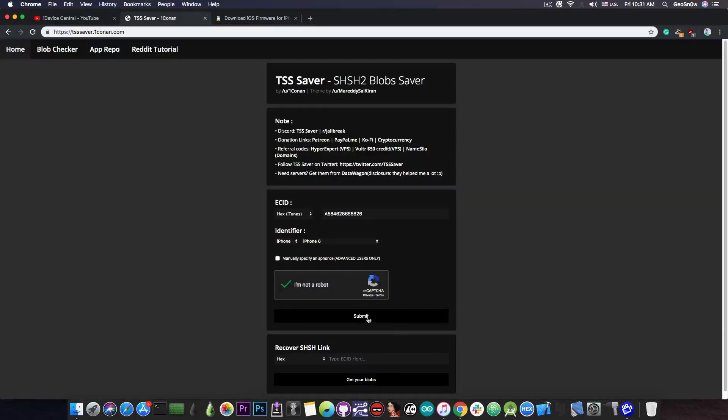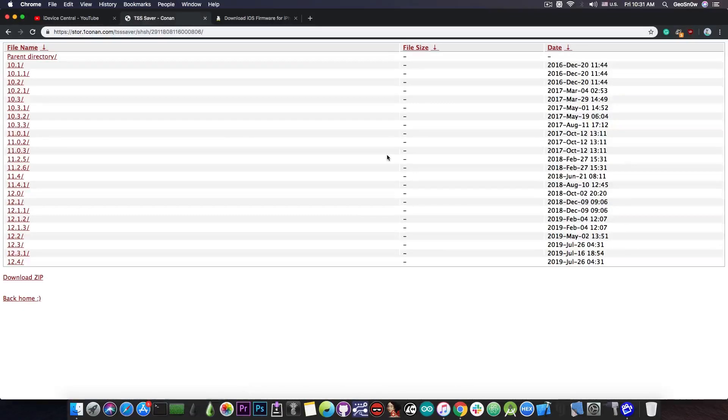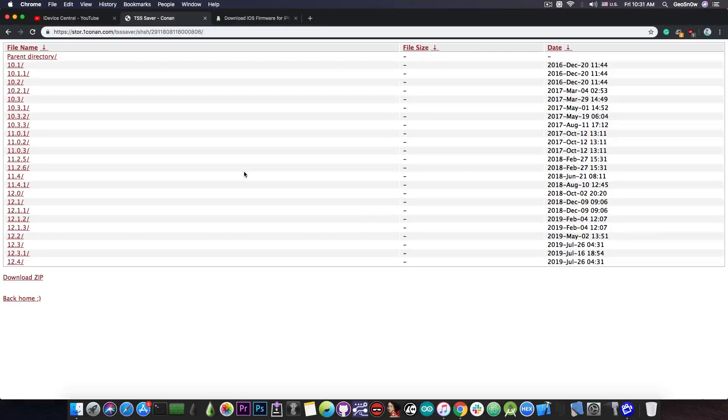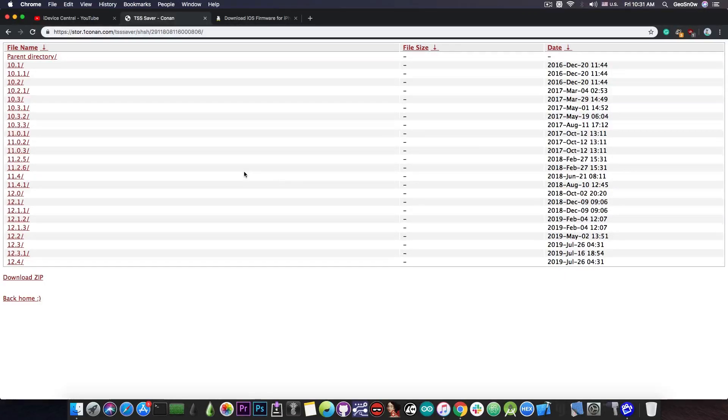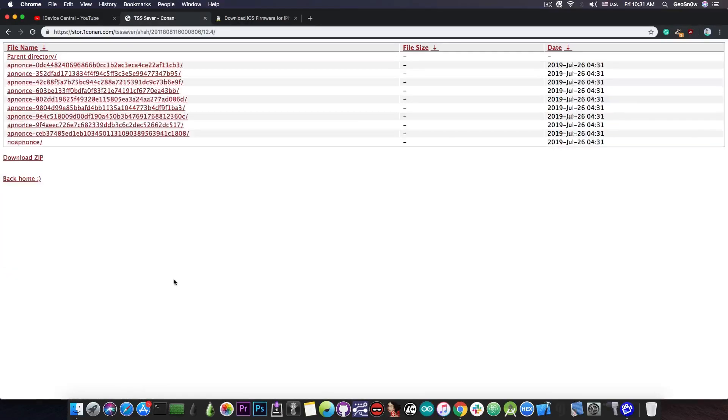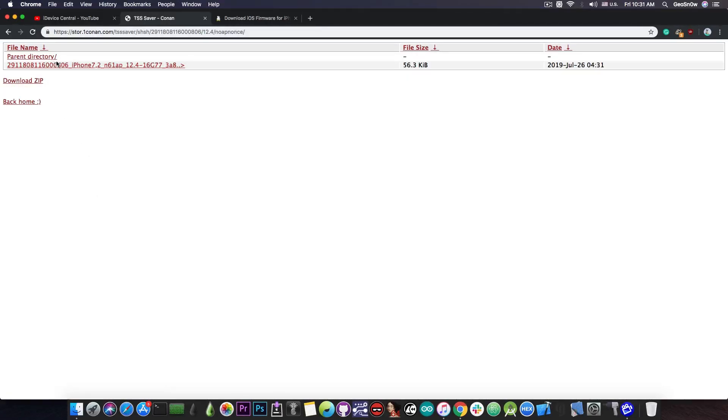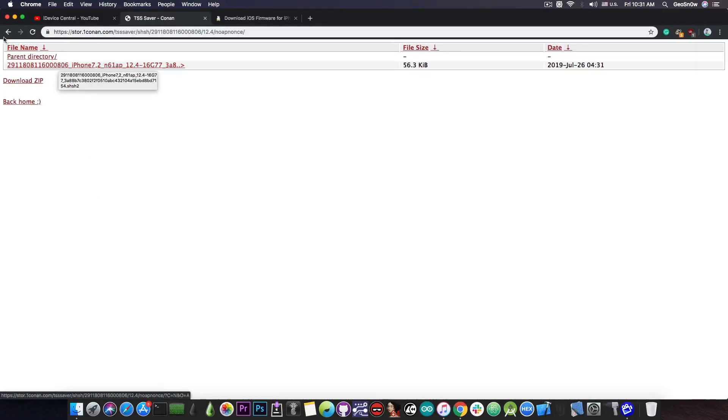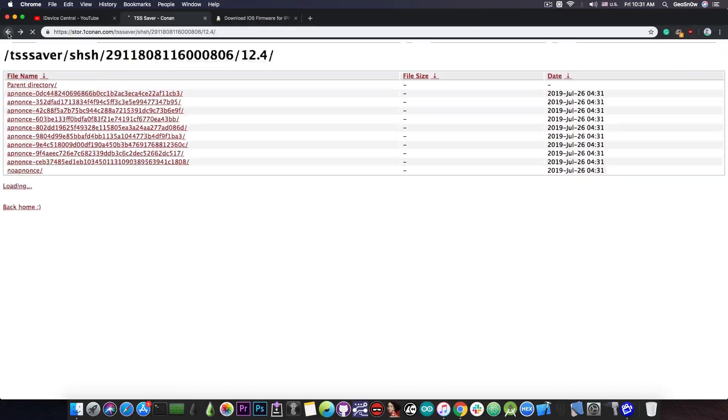So basically at this point you press submit and you will be able to have your blobs in here. It says that it's done saving them. You press this link and this link in here basically shows you the blobs that you have and as you can see I've been saving the blobs for this device since iOS 10.1 when I acquired it. So I have blobs for all the versions that were in the past. Now in order to get the blobs you press in here in the folder and get the noapnonce1 in here and that's basically your blob file.